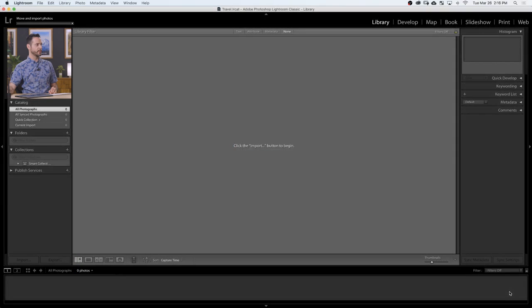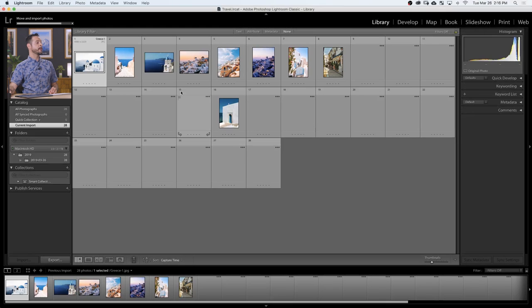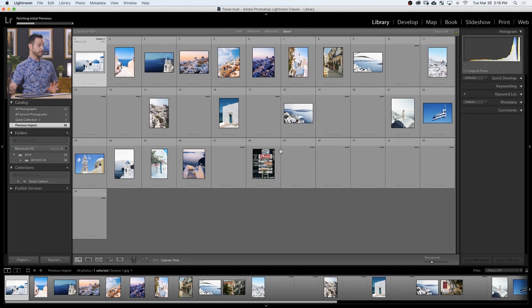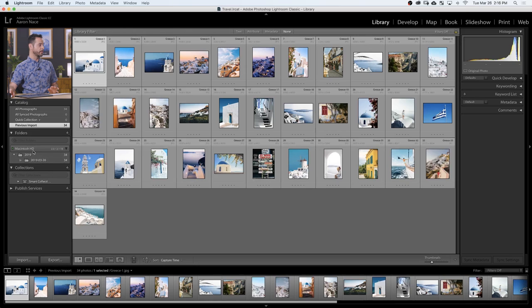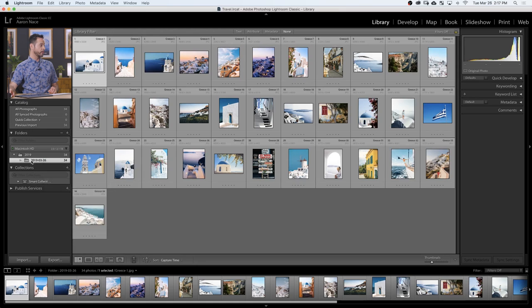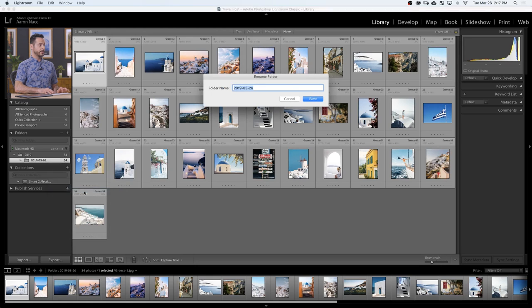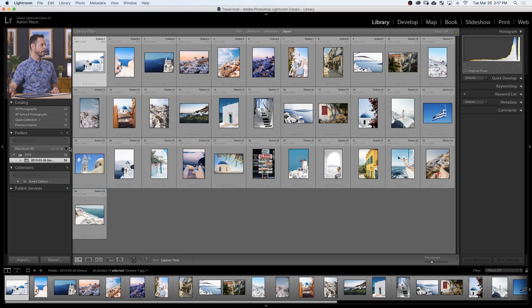So what we've got now is Lightroom is going to pull these images in from an SD card or anywhere on your hard drive, file them by date, and put our copyright information in these images. Let's go ahead and hit Import. Keep in mind we are in our Travel Lightroom catalog. It brings the images in and renders previews. You can see it's organized these on my hard drive — we have our date folder for the year and then the date of our actual shoot. I prefer to right-click on the date of the shoot and go to Rename, and I'll just add Greece at the end.